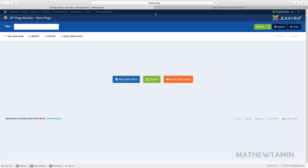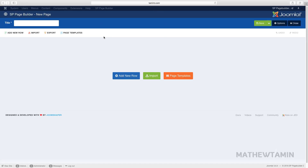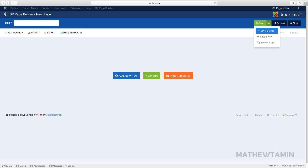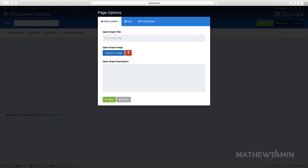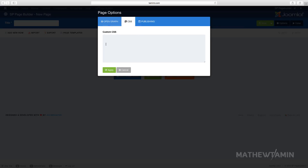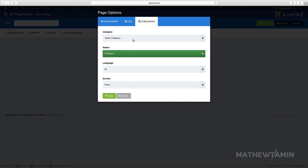Let's go back to the new one and close the other out. The interface here is very clean — I love how they have Add New Row and Import Page Templates, so you can import templates that are incorporated in the core from here. On this side you have Save and Close, Save and New, and Save This Copy. Under Options you can configure open graph, custom CSS, and publishing settings.